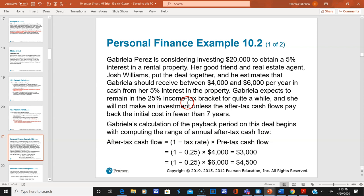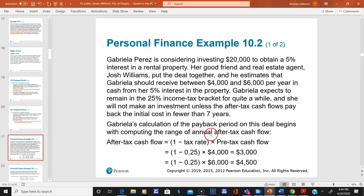She will not make the investment unless the after-tax cash flows pay back the initial cost in fewer than seven years. So we look at Gabriella's calculation of the payback period, examining the range of annual after-tax cash flows.